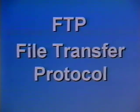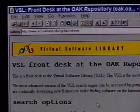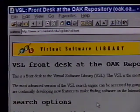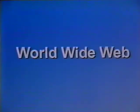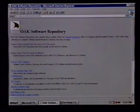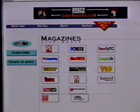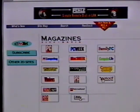FTP — File Transfer Protocol — allows the user to access Internet computer networks which serve as libraries of computer software. Using FTP, you can copy this software to your computer for your own use. The World Wide Web is a collection of Internet resources presented on full-color computer network sites called pages. These pages contain text, pictures, and even sound. The World Wide Web is the fastest-growing part of the Internet.